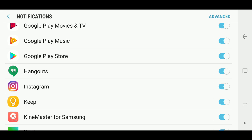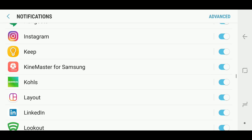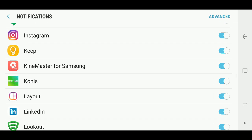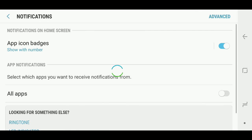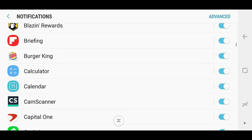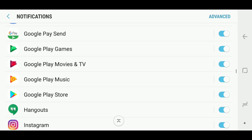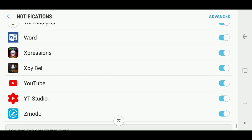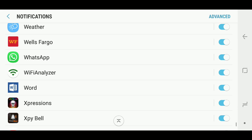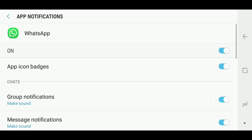So real quick, if you go to your settings of your phone and tap on notifications, you're going to scroll all the way down to WhatsApp and tap on it.